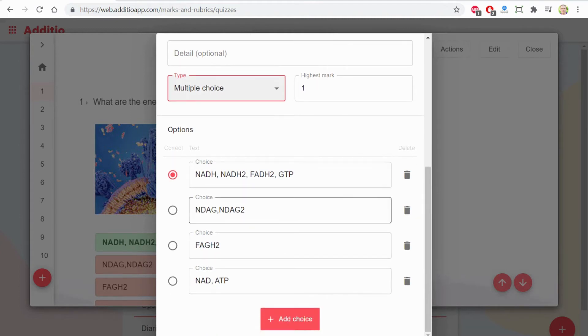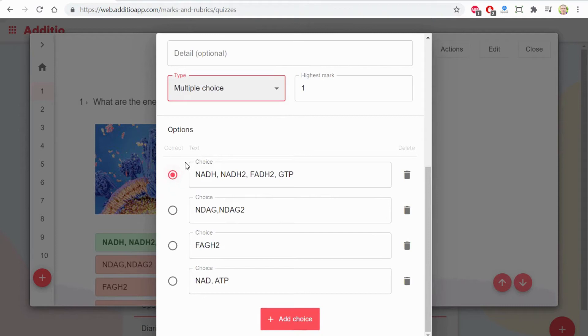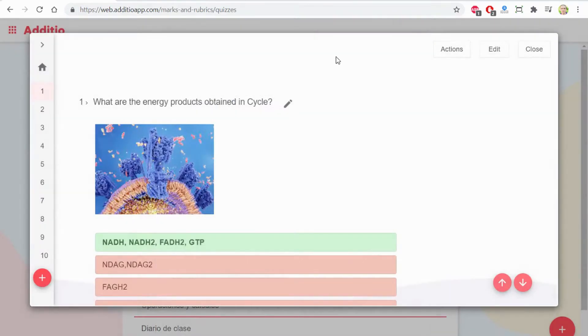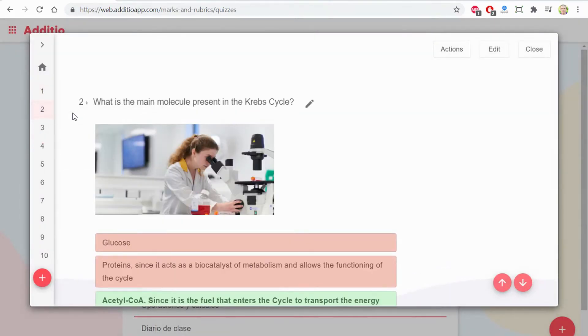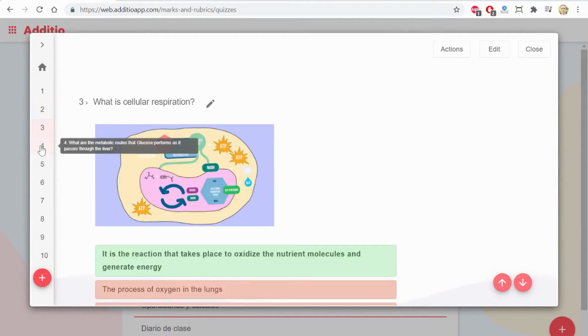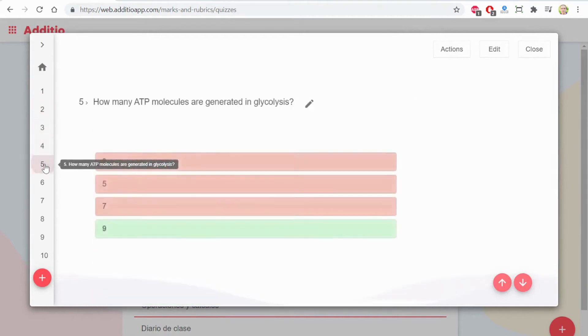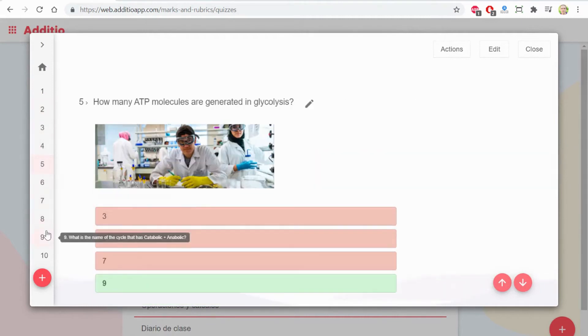This one, I have a multiple choice, and here I select the correct one. As you can see, there are many different ways to create questions.